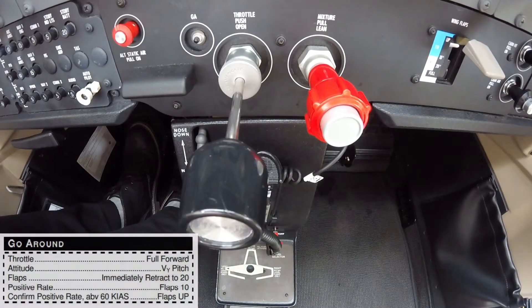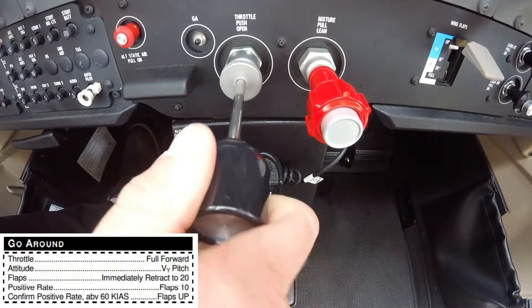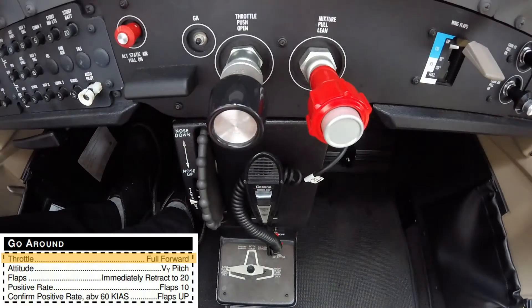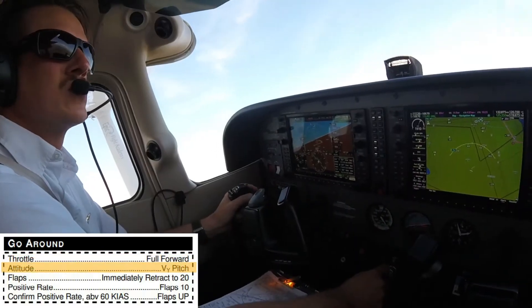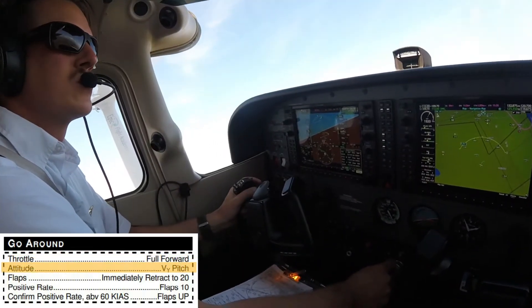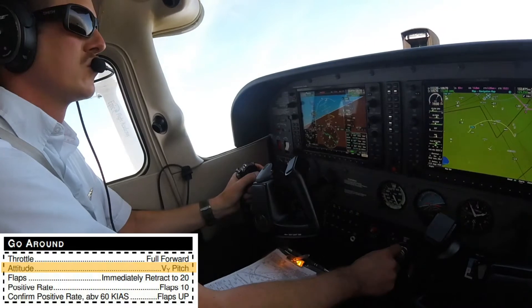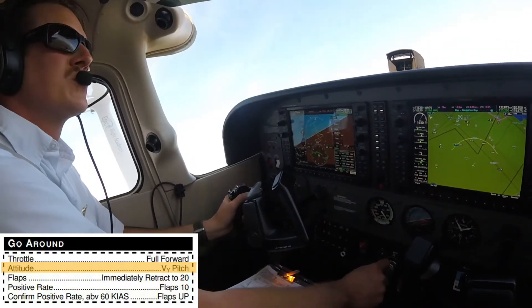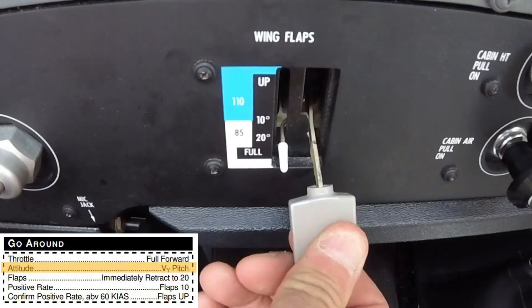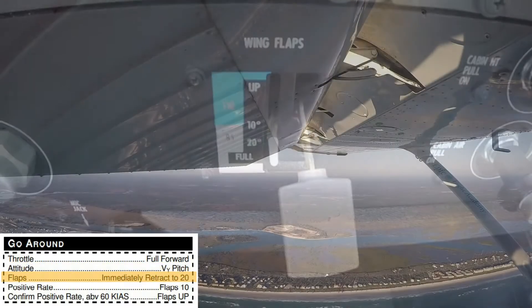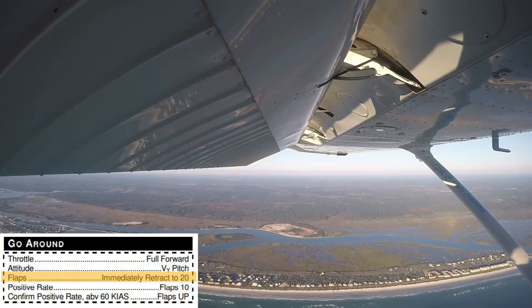The go-around procedure is to smoothly advance the throttle to full power, pitch the aircraft for the best rate of climb — which is 74 knots indicated airspeed for the Cessna 172 — and the flaps are immediately retracted to the 20-degree position.